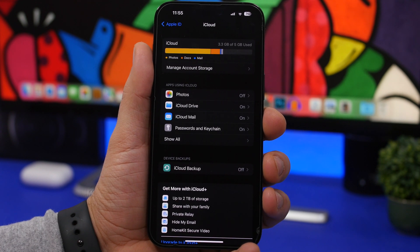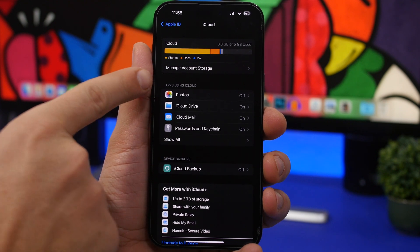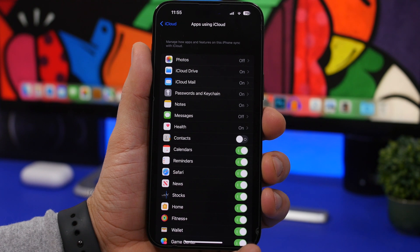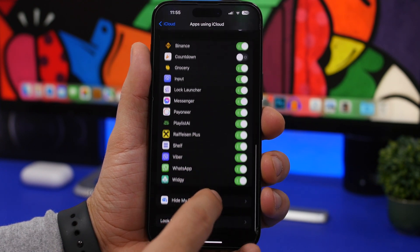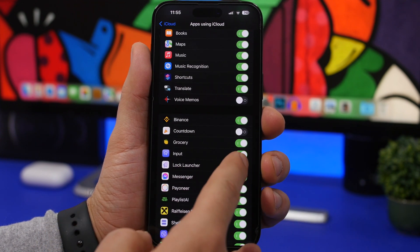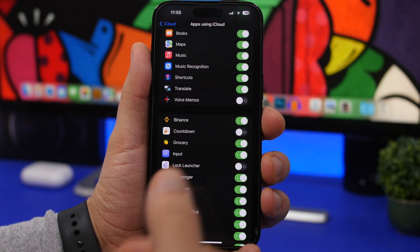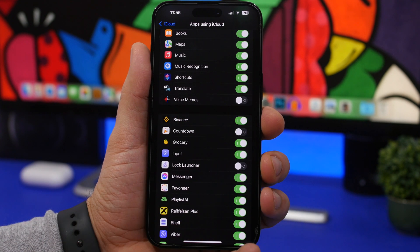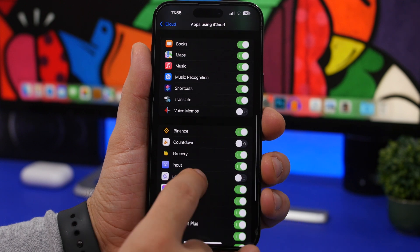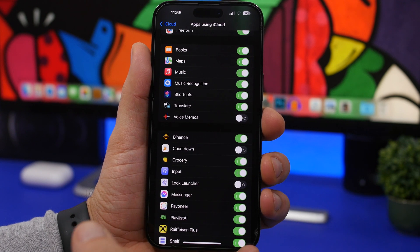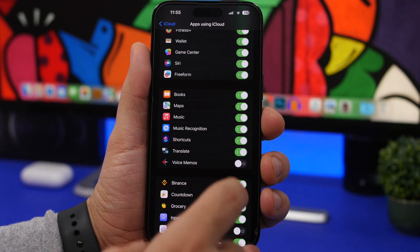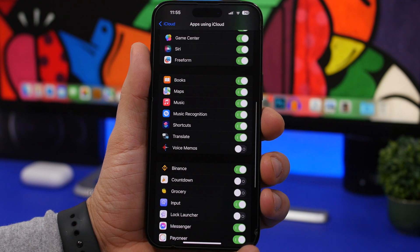Also under iCloud settings, tap 'Show All' where it says Apps Using iCloud. You'll see a list of all apps storing data in your iCloud. If you see apps you don't need backing up there, go ahead and turn them off — this removes their files and prevents them from saving data to your iCloud account, saving a ton of space. Those apps will then store data locally instead.